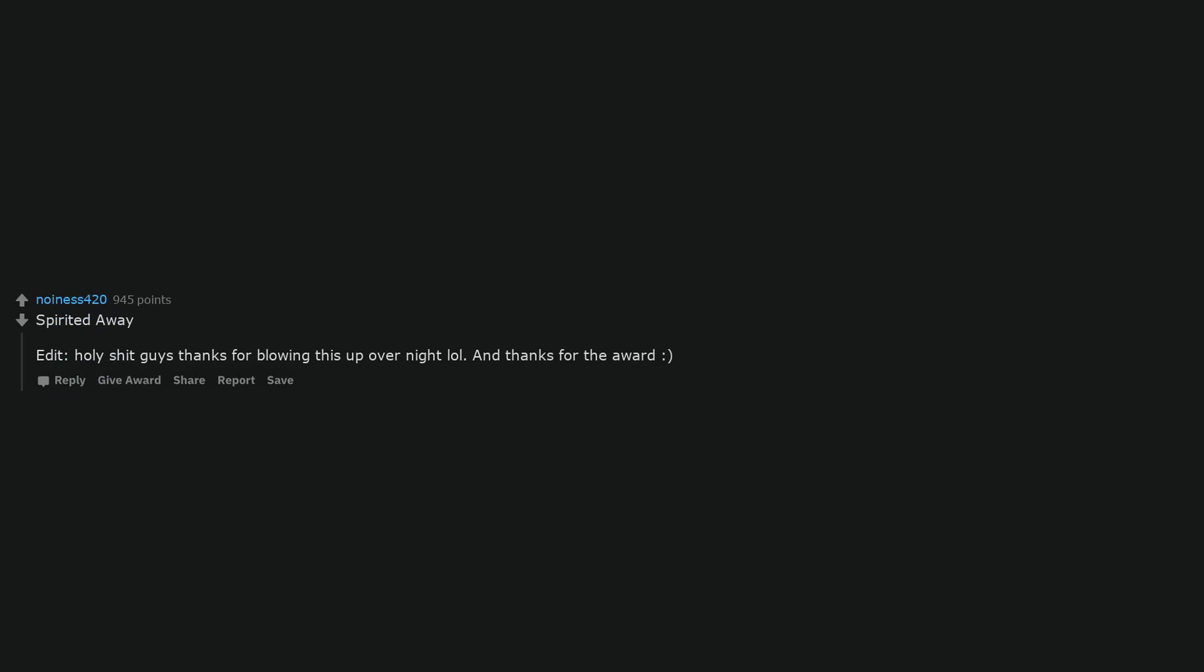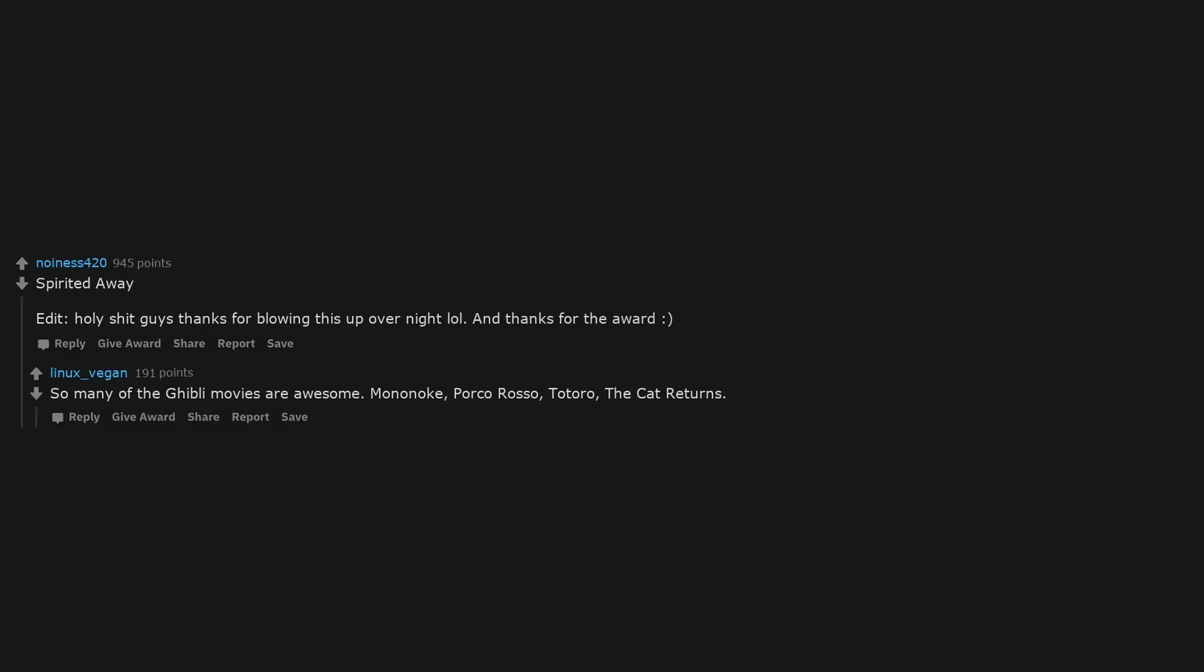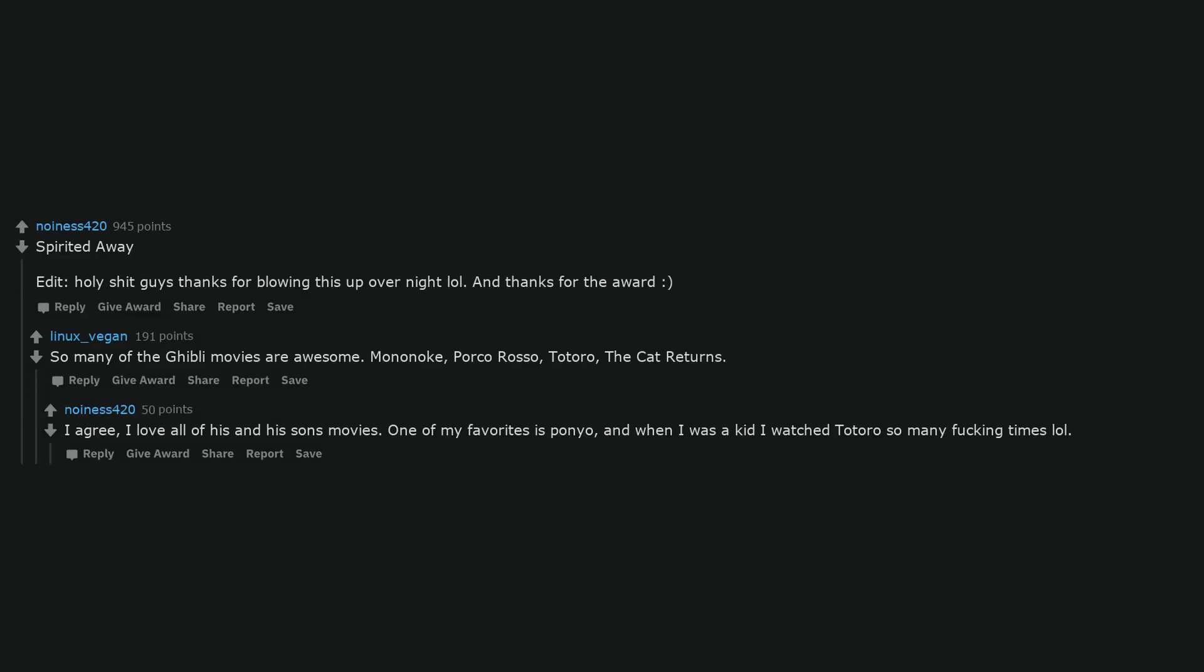Deleted. Spirited Away. Edit: holy shit guys thanks for blowing this up overnight lol. And thanks for the award smile. So many of the Ghibli movies are awesome. Mononoke, Porco Rosso, Totoro, The Cat Returns. I agree, I love all of his and his son's movies. One of my favorites is Ponyo, and when I was a kid I watched Totoro so many fucking times lol.